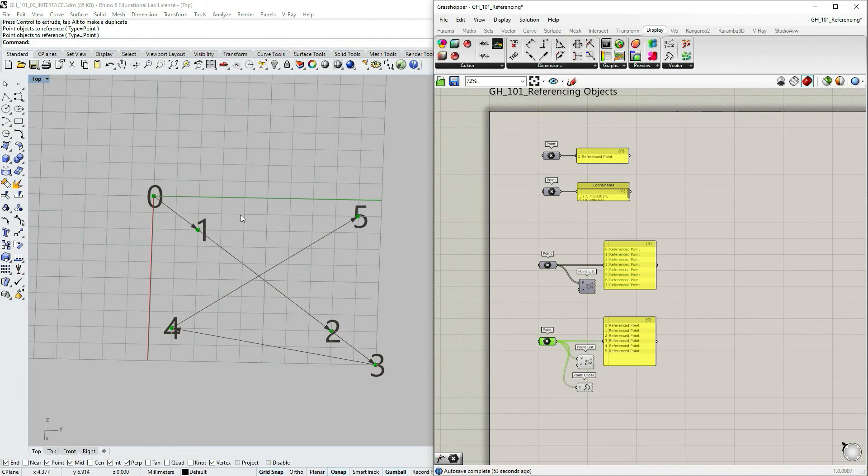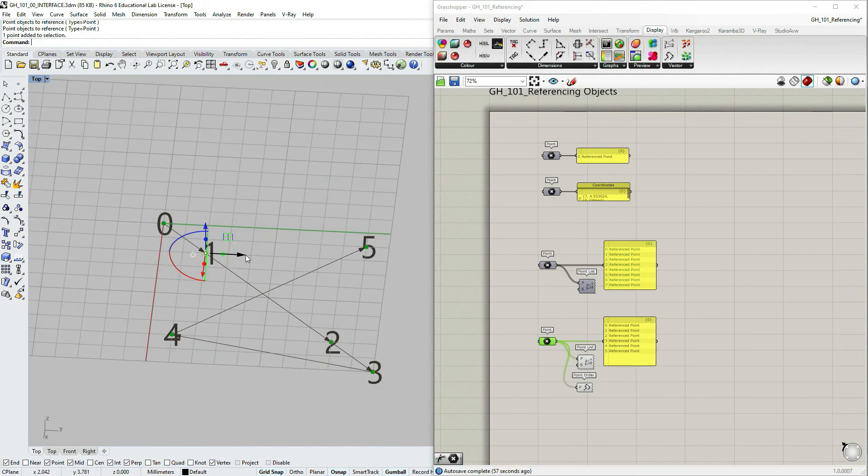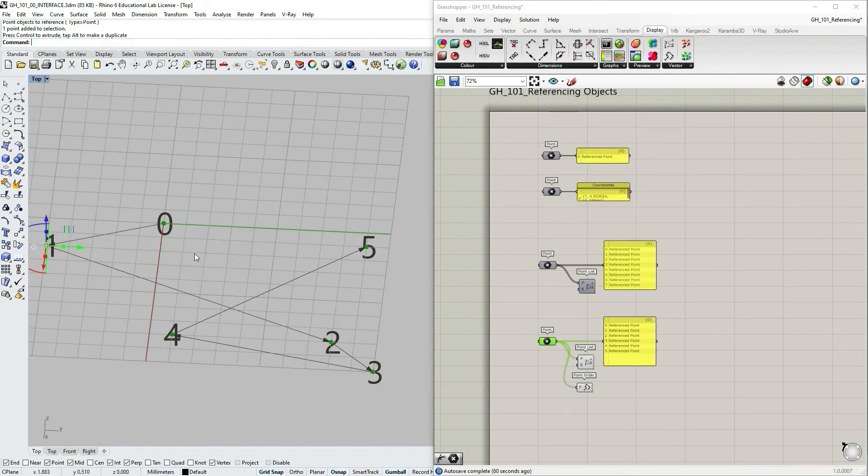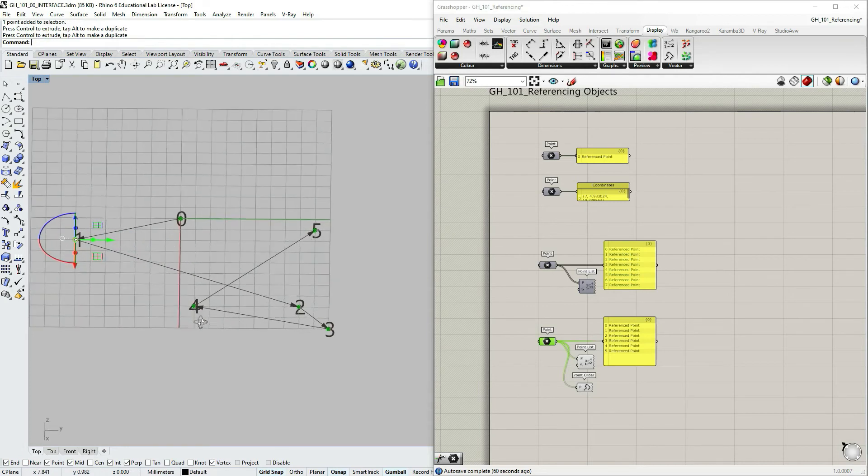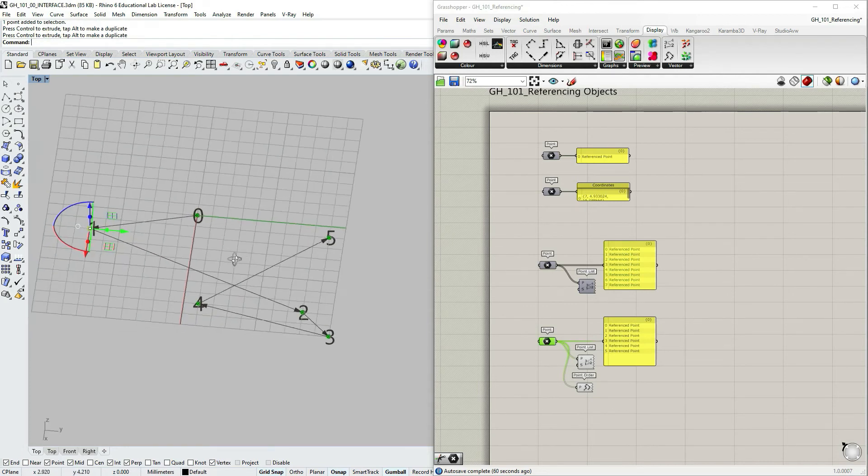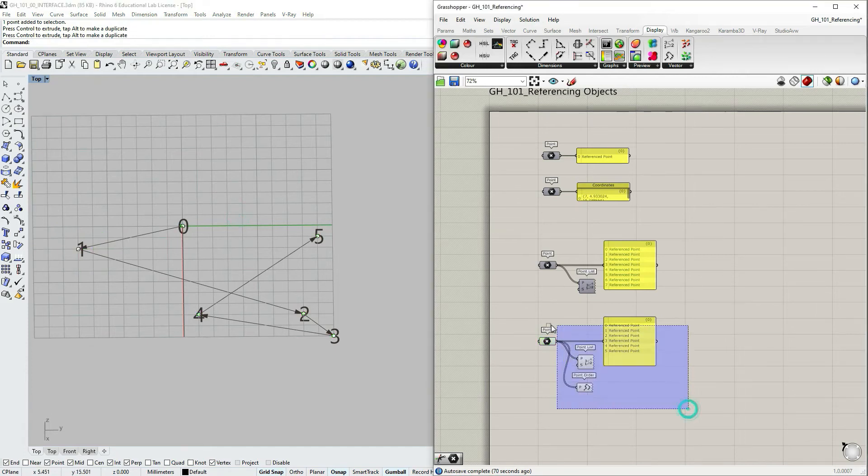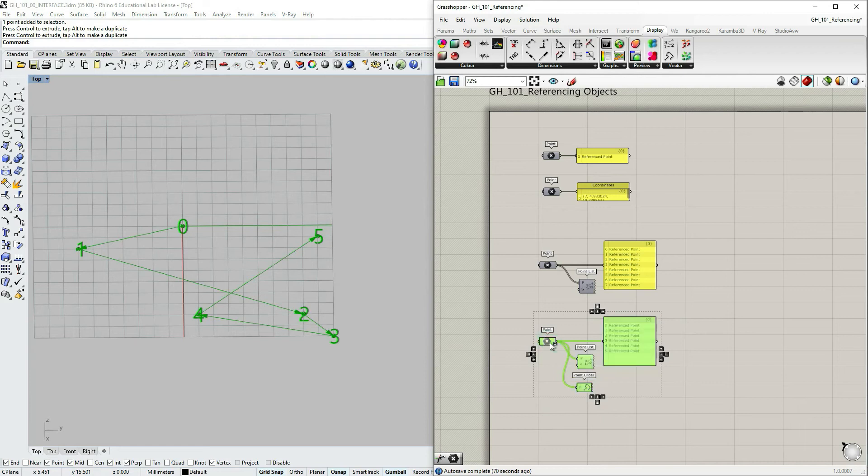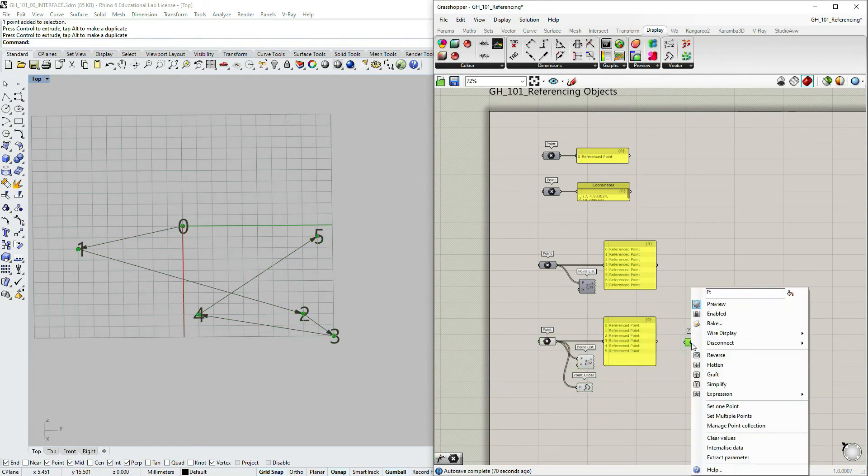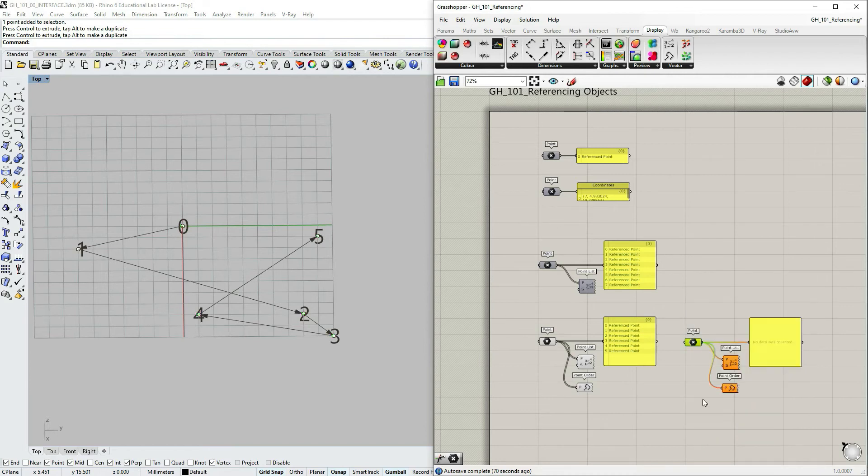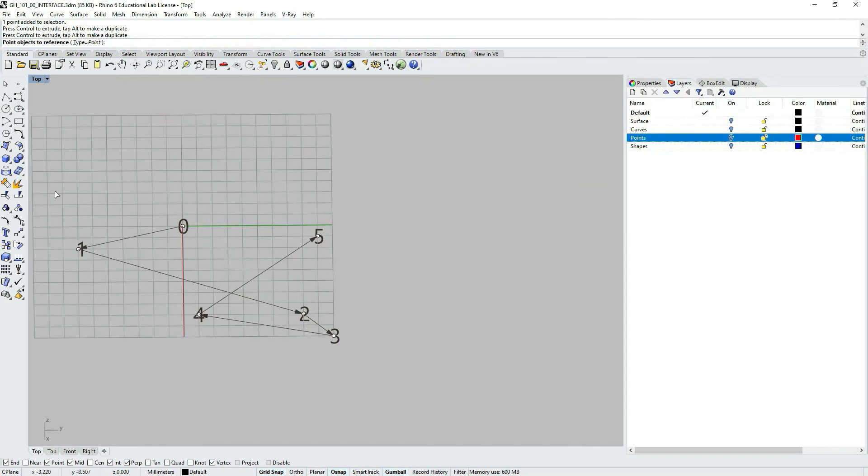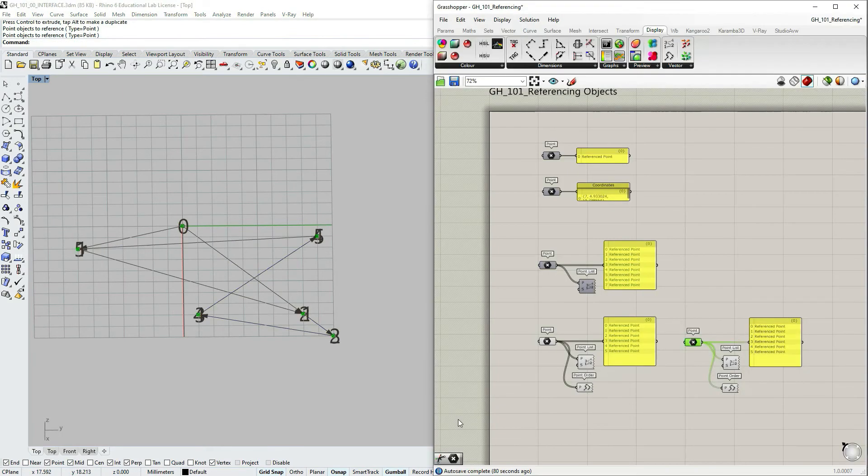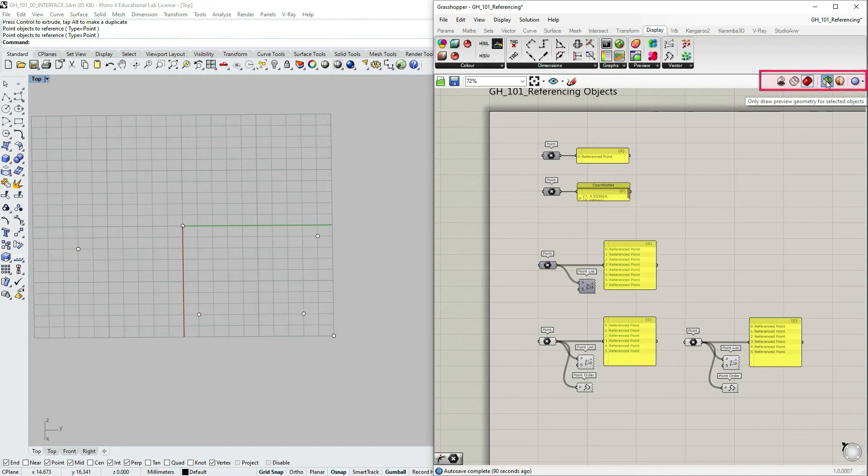So let's say now I'm gonna take number one, I'm gonna just modify it and put it there. And I'm also gonna copy our definition, right click, clear the values, right click again, set multiple points, select and click enter. I'm gonna go to my preview settings, select only draw preview geometry for selected objects, and I'm just gonna select.